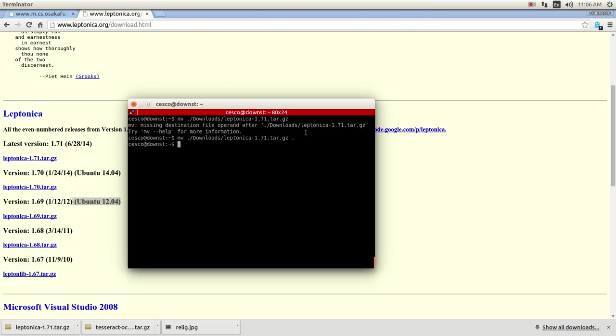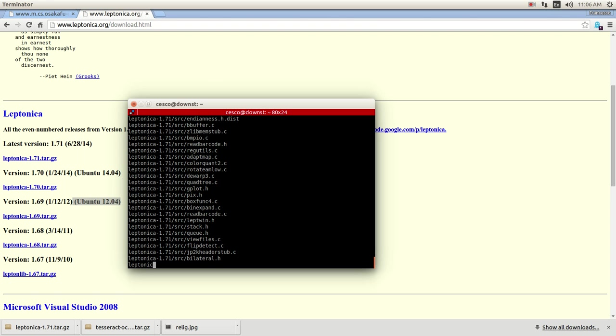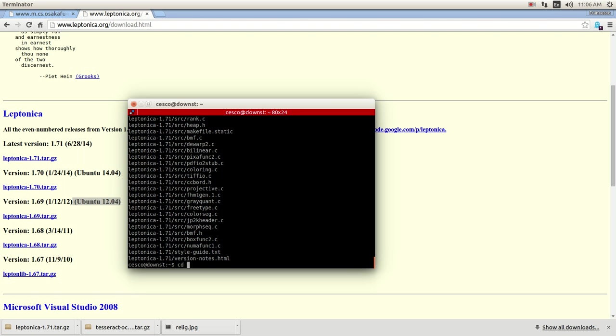Let's clear, and let's move from downloads, and it's Leptonica 1.71 targc, and move it to this directory. And now, it's also a targc file, so you need to use gunzip first. Then gunzip Leptonica, and then once you do that, then you do untar it with targcbf, and then the name. And it's going to untar it, inflate it. CD into it.